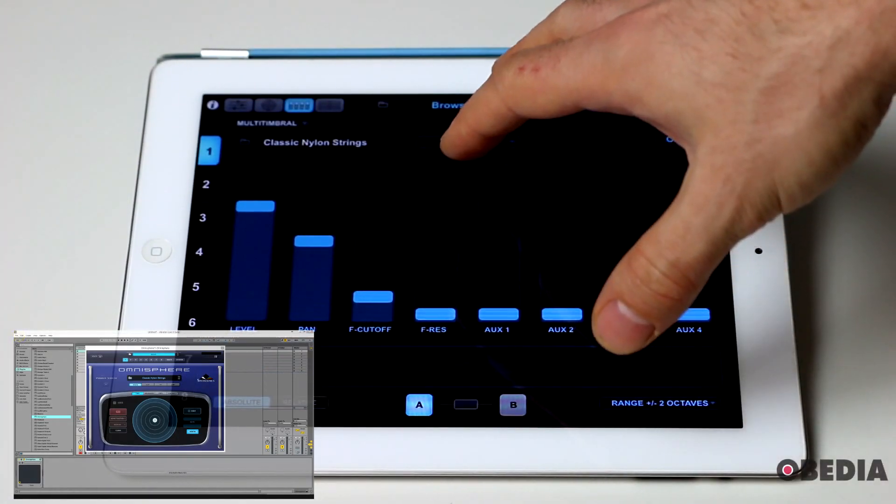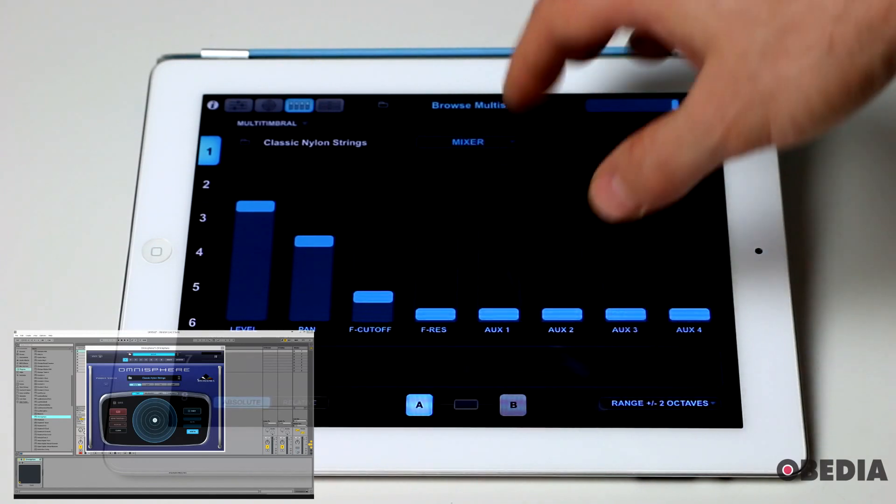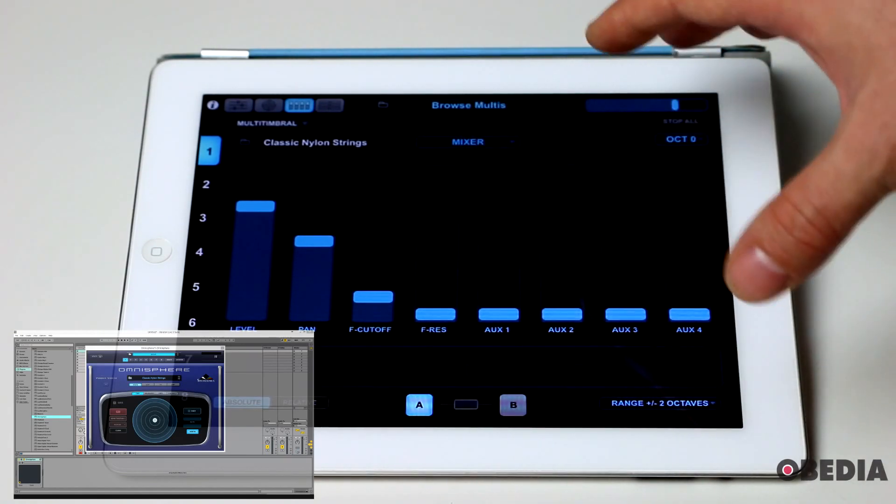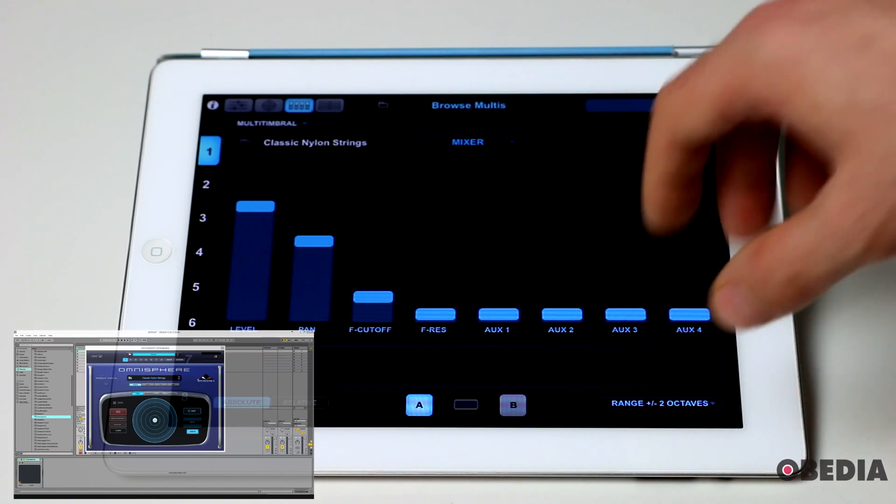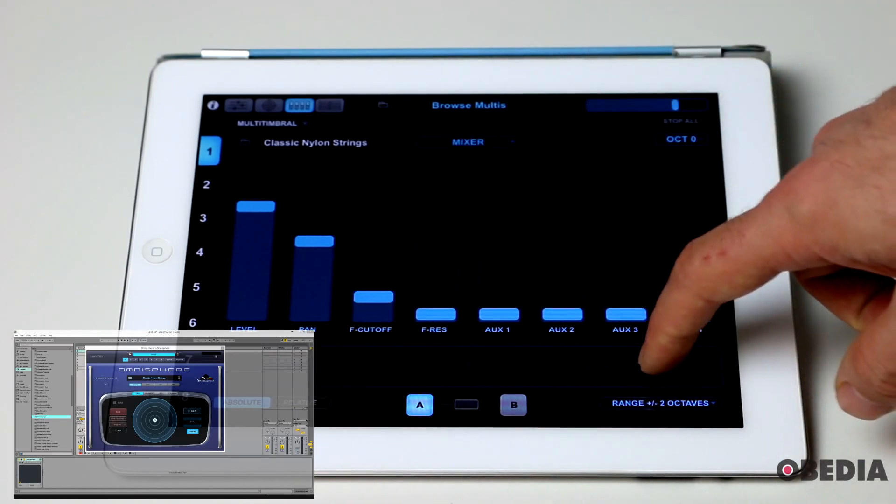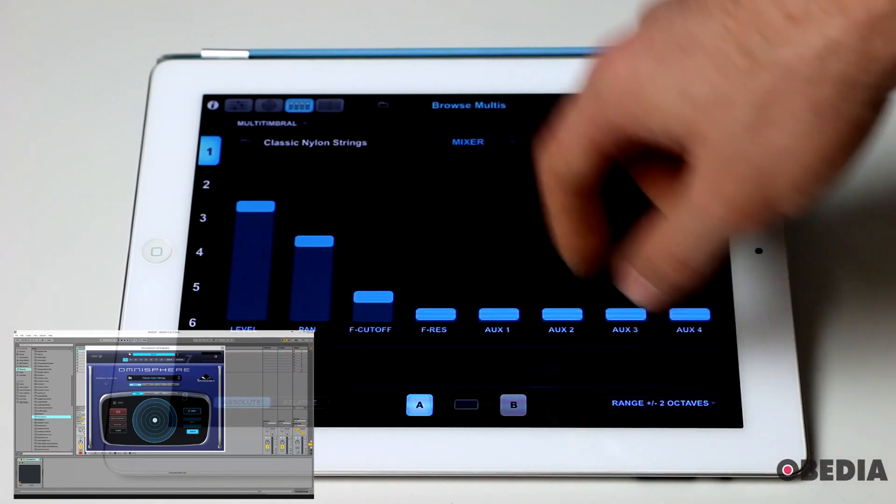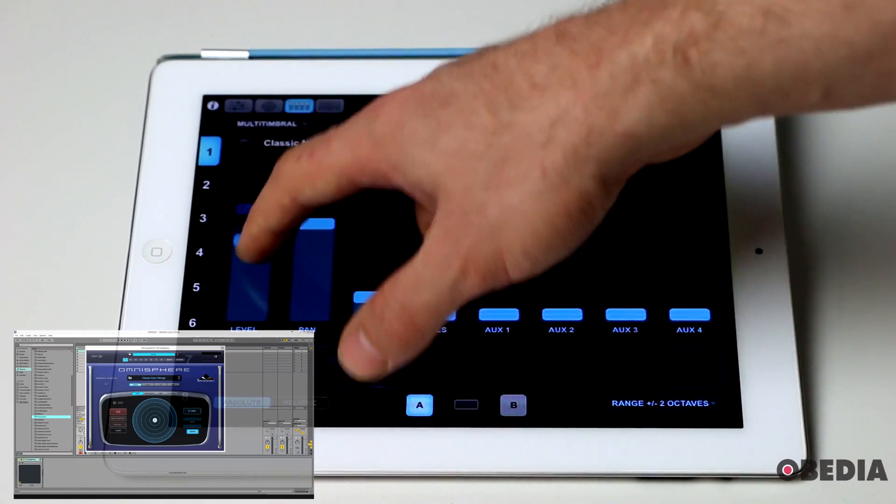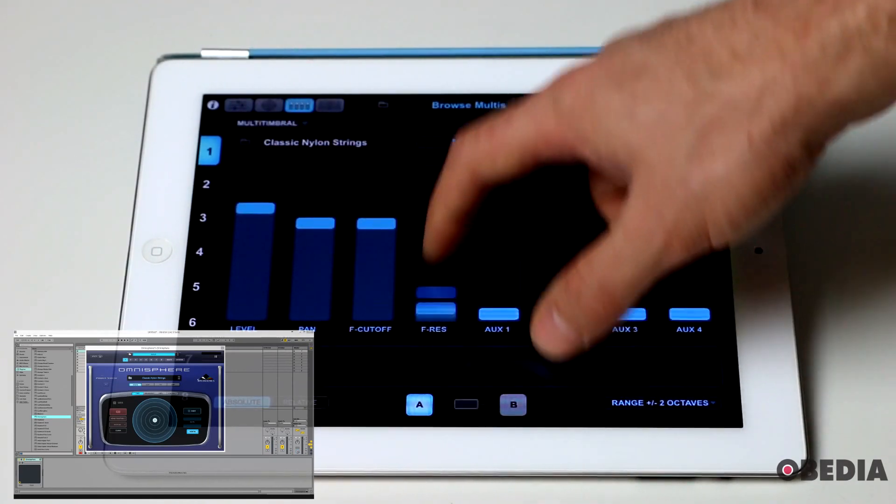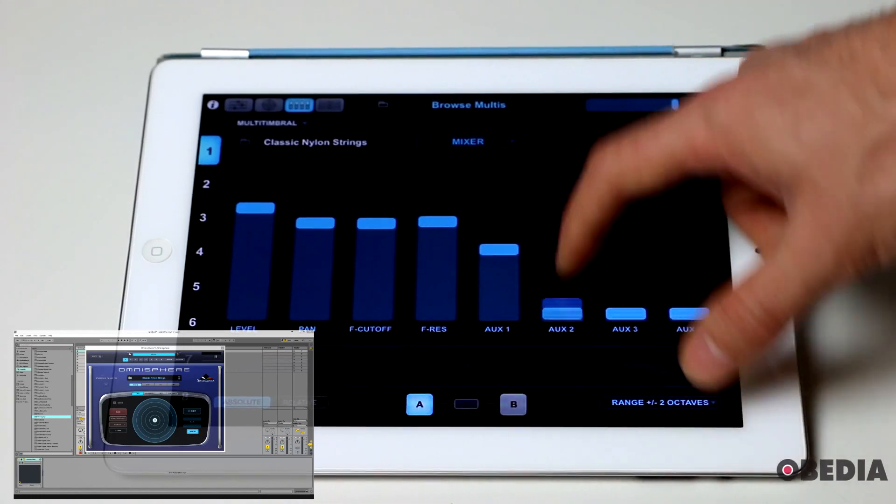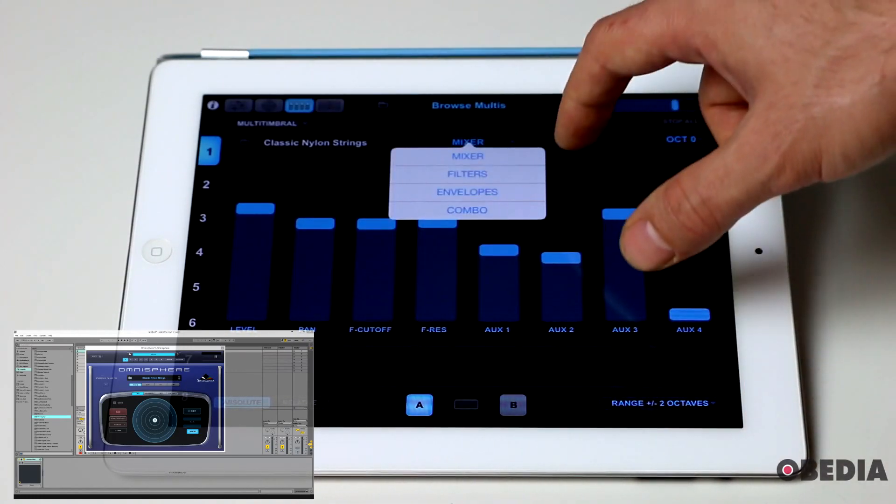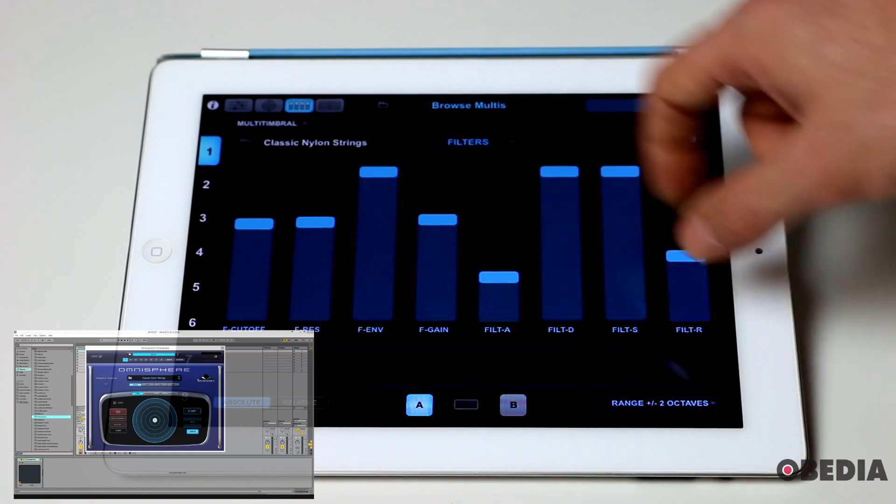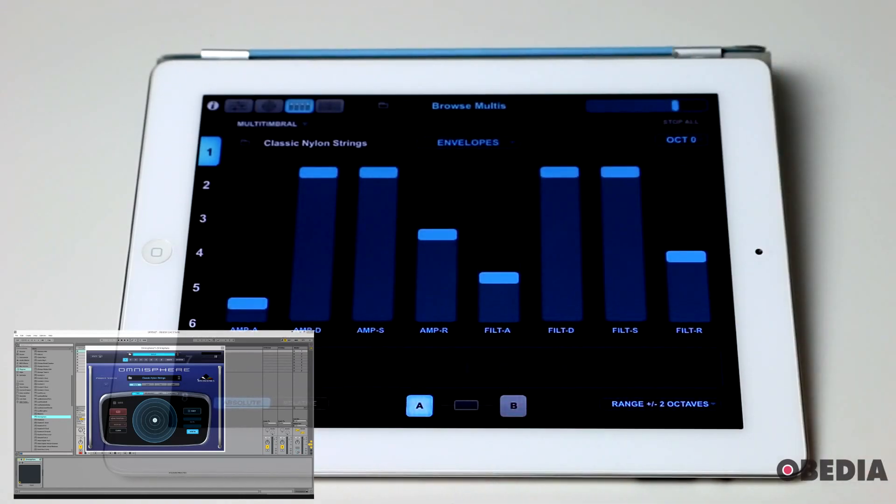And the controls page here will give you quick access to some of the most important features and controls inside of Omnisphere, including a pitch ribbon allowing you to pitch up and down and also being able to control things such as level, pan, filter, cutoff, resonance, your OGS.